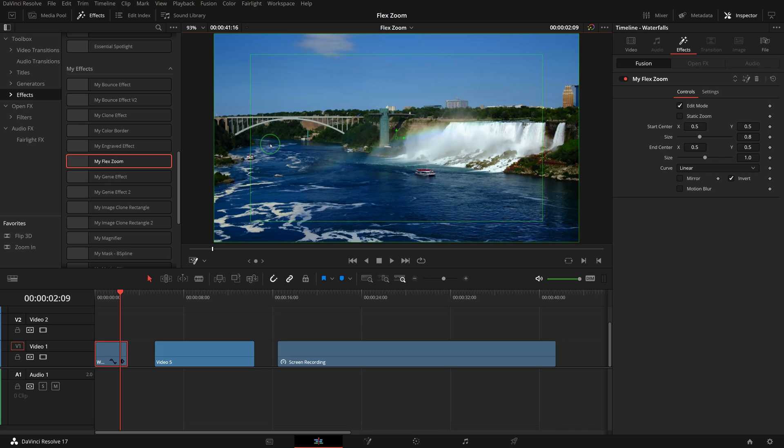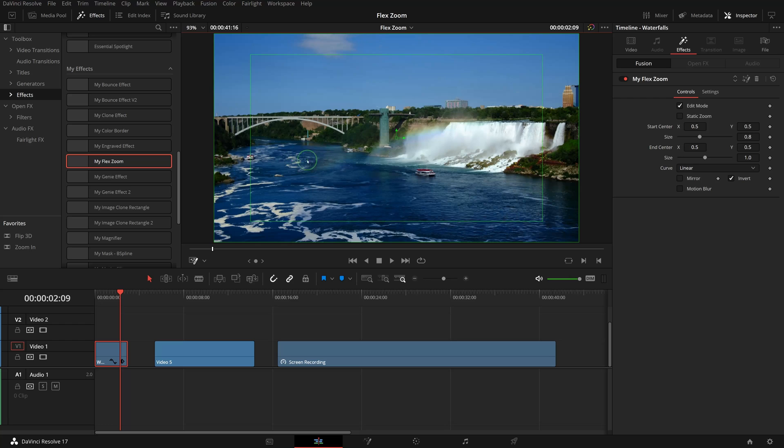Since we can easily turn on and turn off the invert option and swap the effect between zoom in and zoom out, we don't really need to distinguish between the start and end regions.